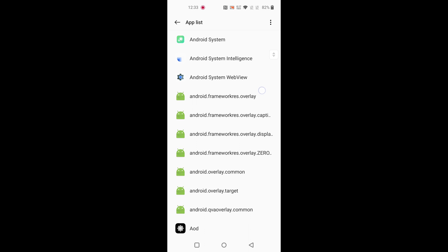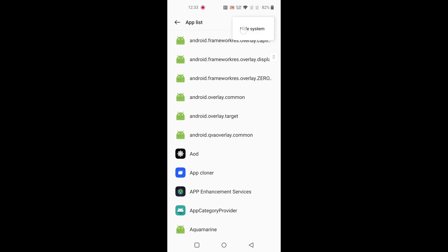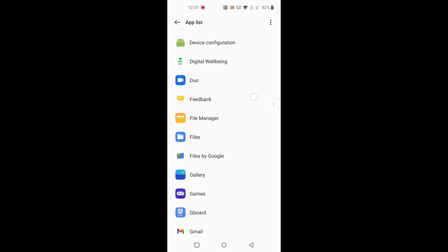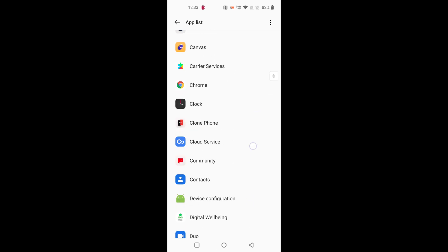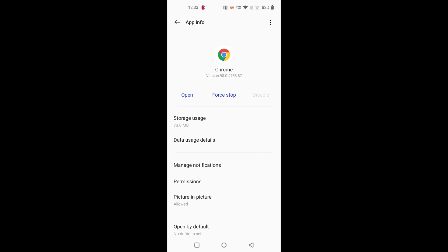Now select the application you want to clear on your device. Here we select Chrome. Tap on